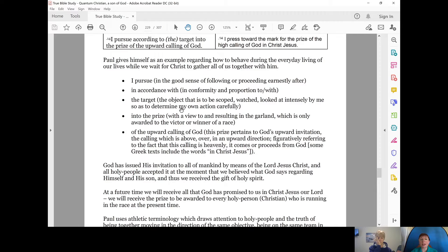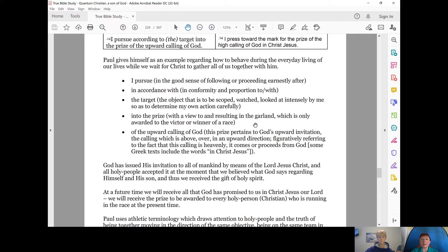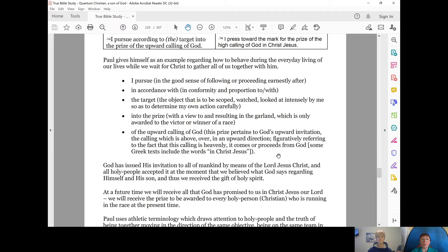So Paul is saying, I pursue according to the target into the prize with a view to and resulting in the garland. That's what the prize is, a garland, which is only awarded to the victor or the winner of a race of the upward calling of God. This prize pertains to God's upward invitation, the calling which is above, over, in an upward direction.